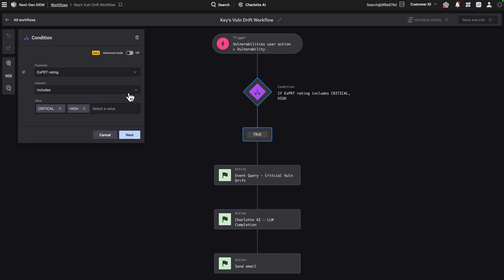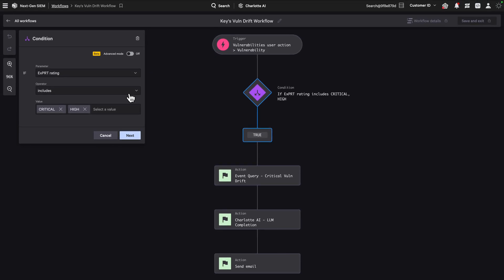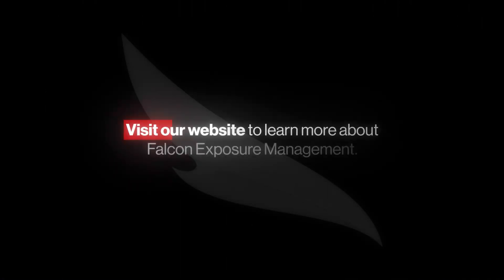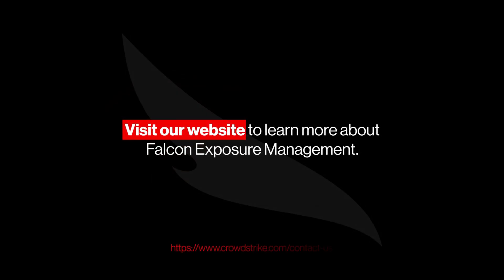Visit our website to learn more about Falcon Exposure Management.